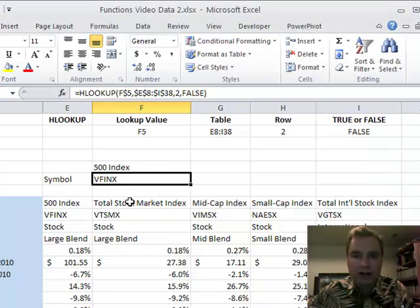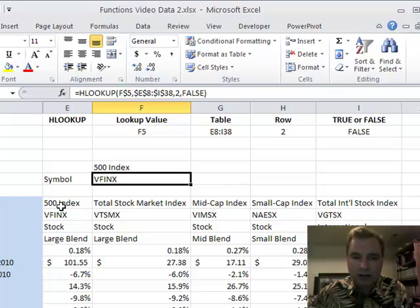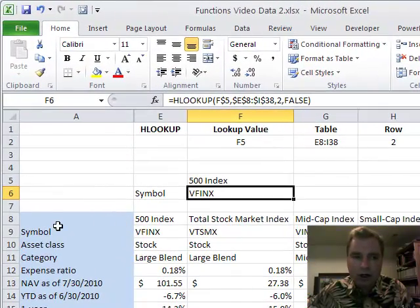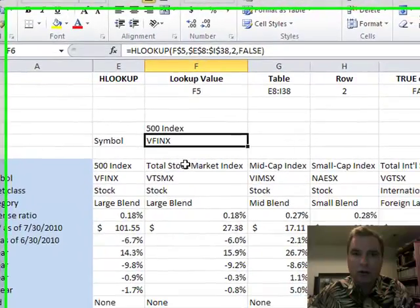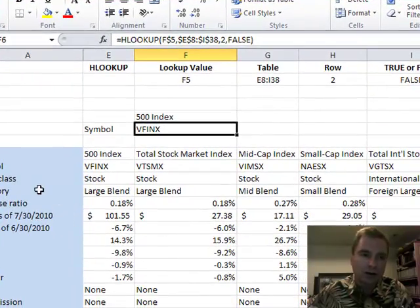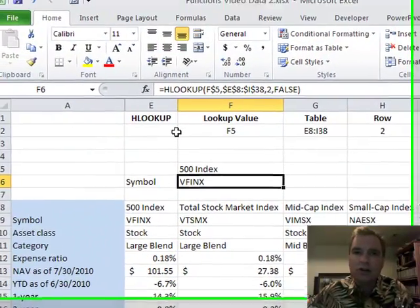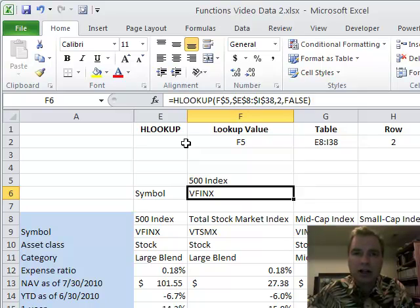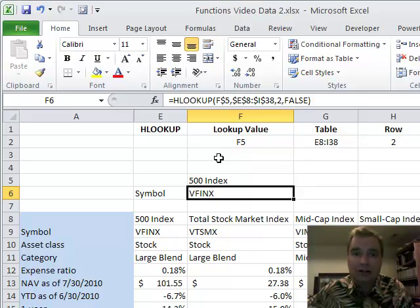But it's the very same approach. So if you've got data that's laid out where you want to look off the first row and then go down instead of off the first column and go across, just use HLOOKUP. Very same logic, very same approach. It works almost exactly the same way, with the exception of I'm looking at rows instead of columns.